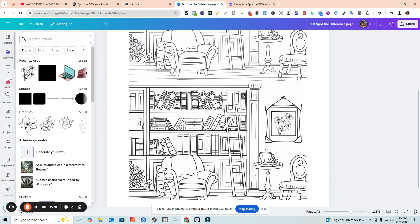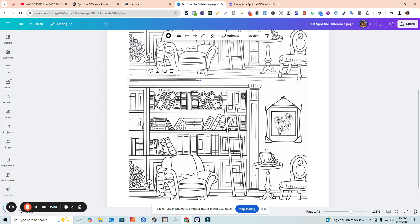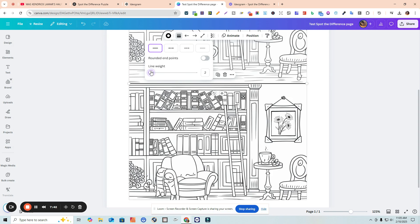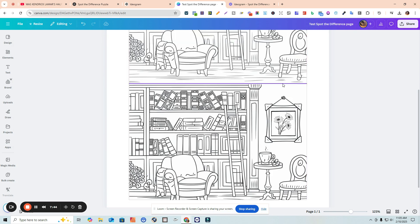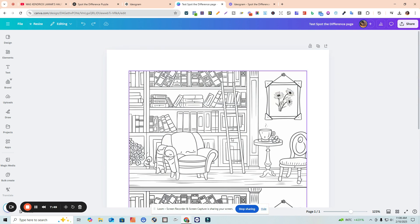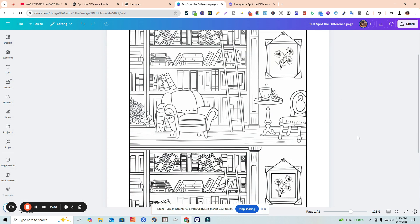Another thing you can do to split the page is go to Elements, find Shapes, go to Line, and put a line between the two images to separate them. You can decrease the line weight, and that basically separates the two pages. Once you've made all the changes you want, go to Position and click Backwards to add that frame around it — and that's it.